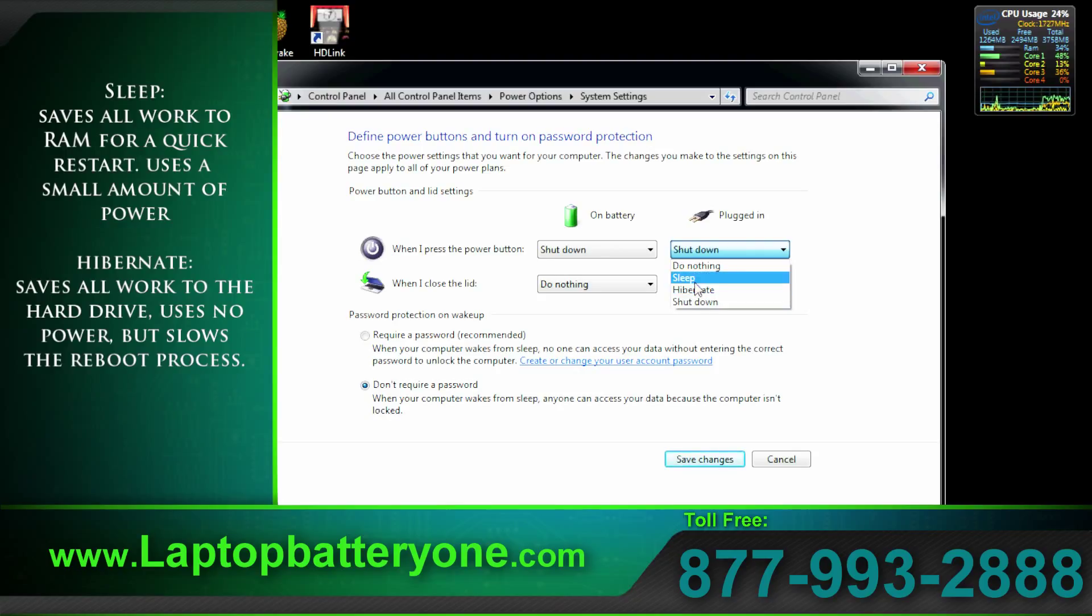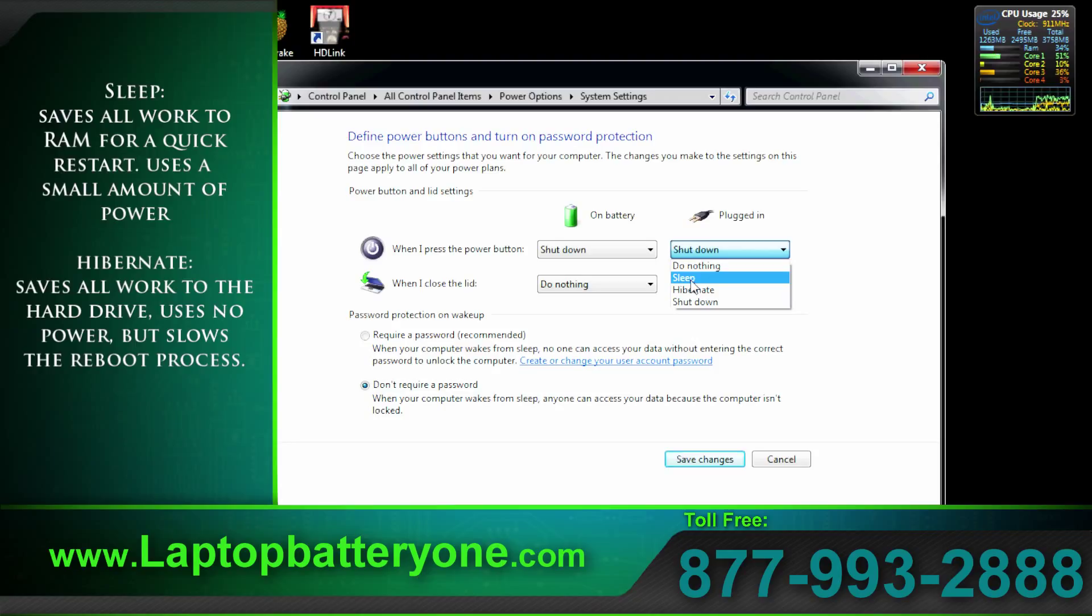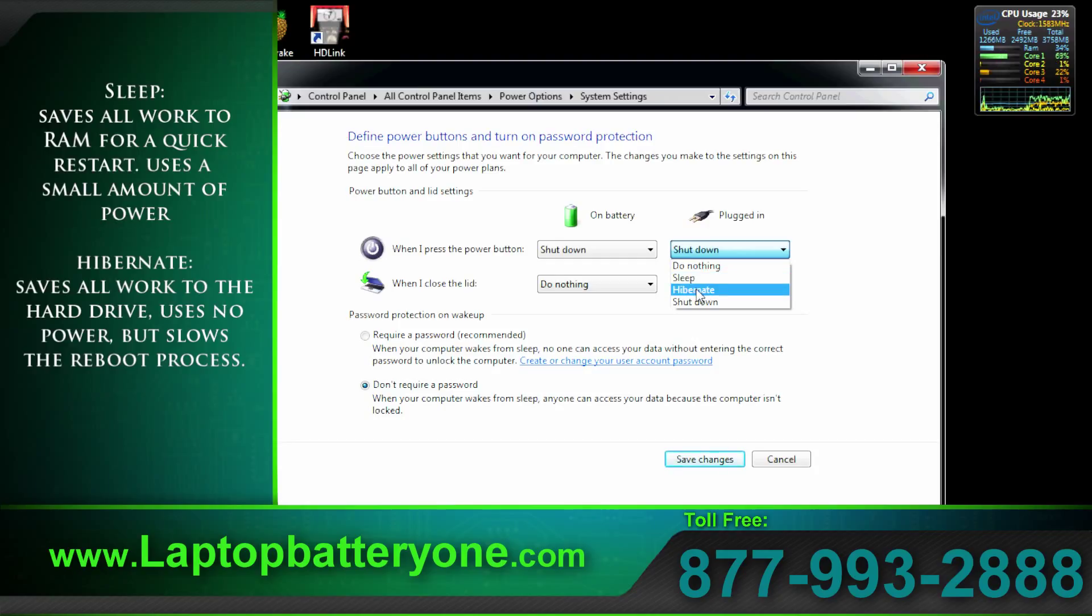If you have ever wondered just what the difference between sleep and hibernate is, well sleep saves a snapshot of your computer, everything that you're working on, and places that into RAM. When the computer shuts down a small amount of power is used to maintain that RAM. This form of stasis can last for days or even longer depending on your battery life.